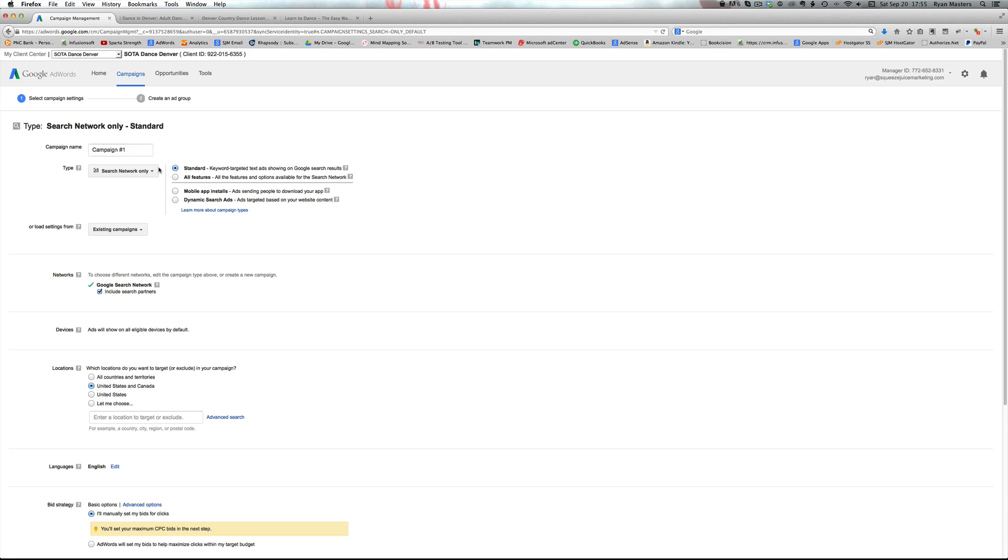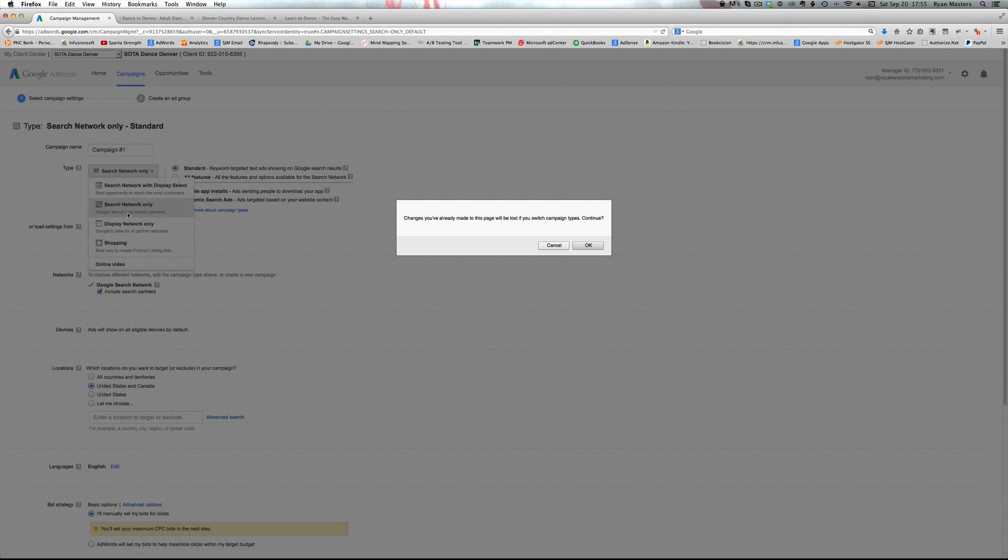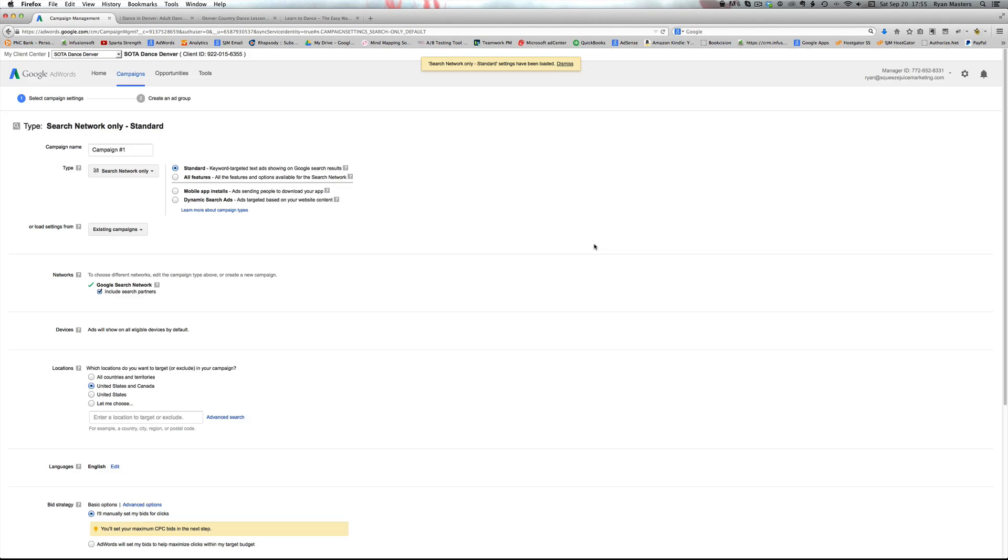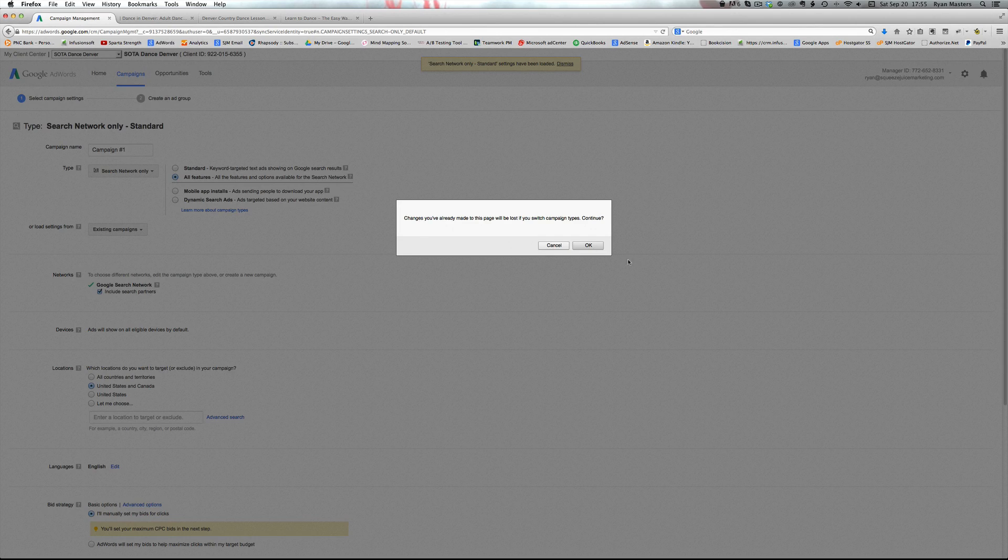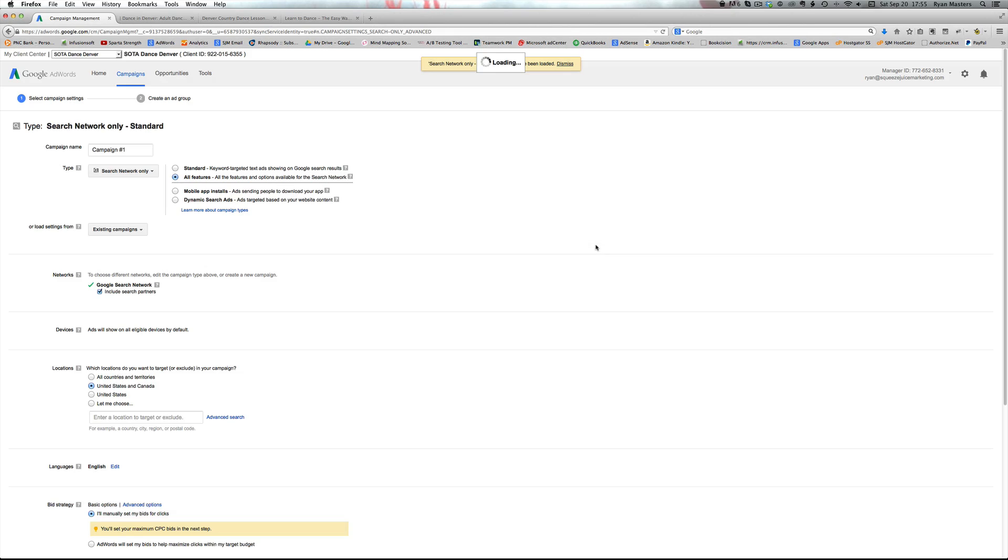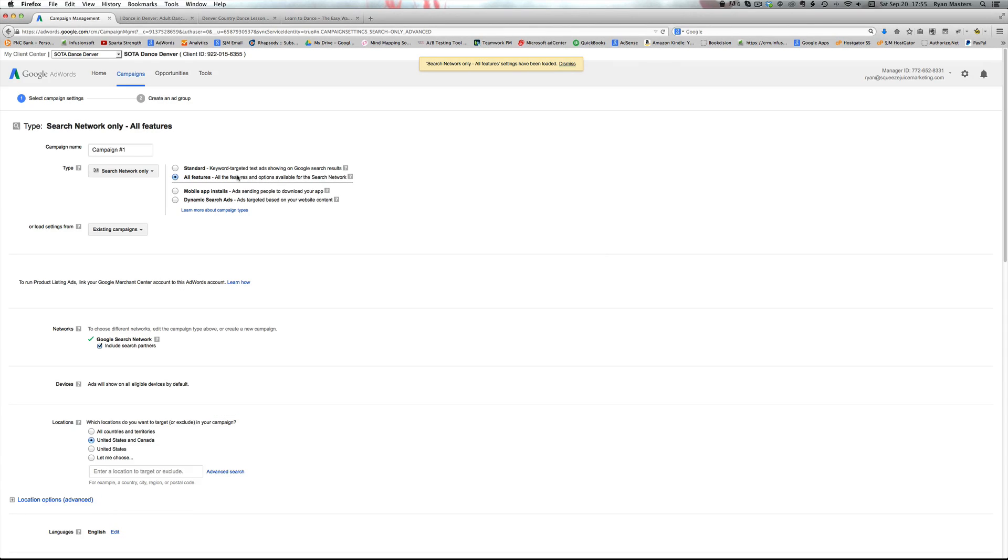So when we create the campaign, you go into AdWords create and we want to do search network only. That's what we're starting with search network only. And we want to select the option all features because we want to choose the features that we're using inside the campaign.